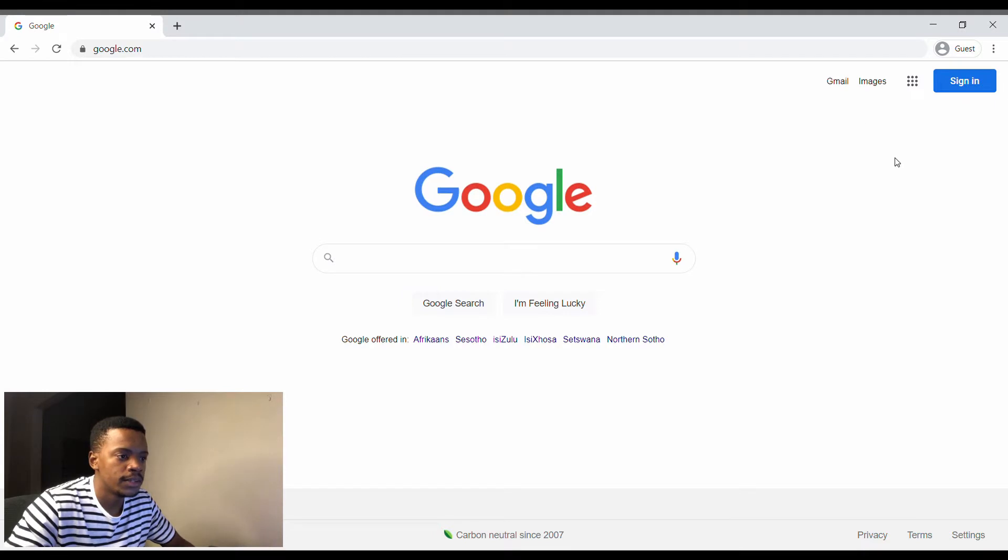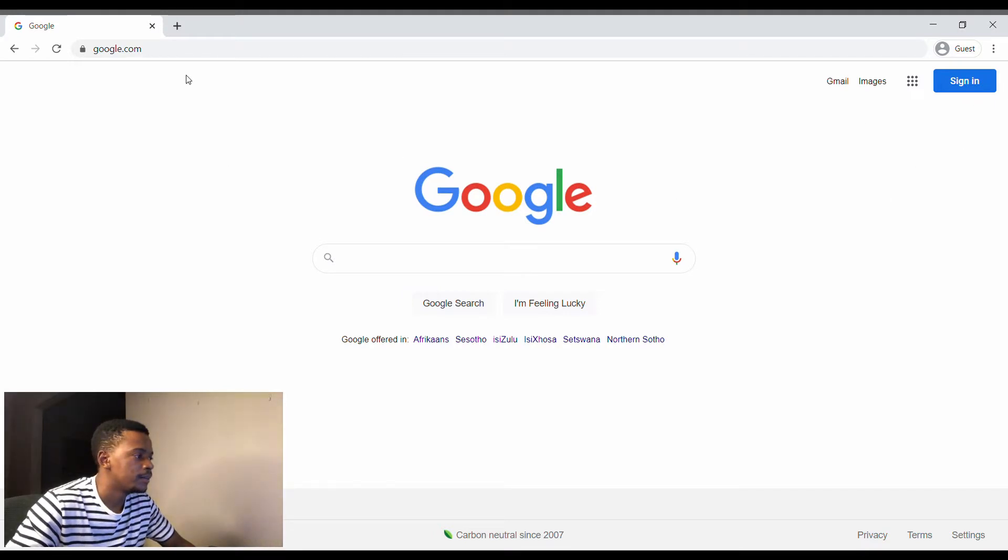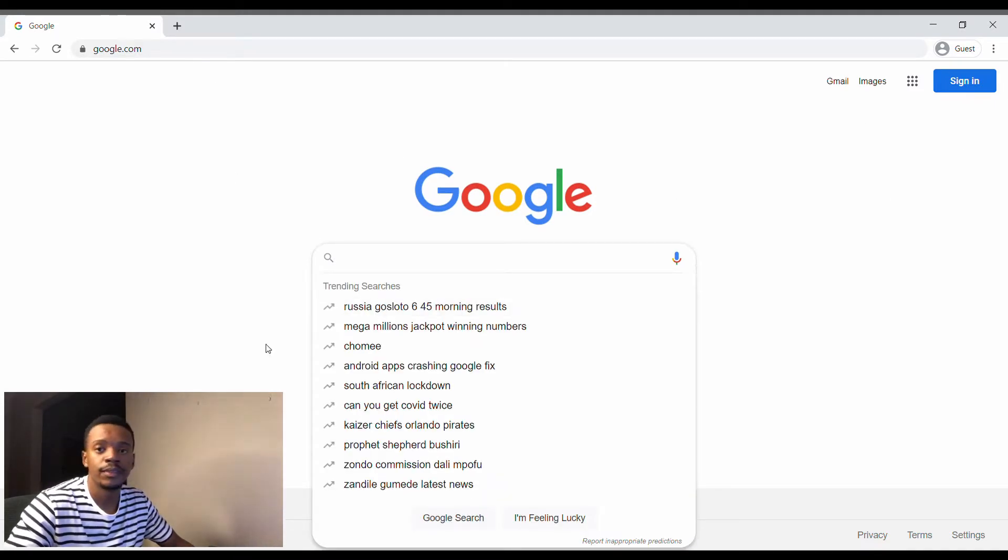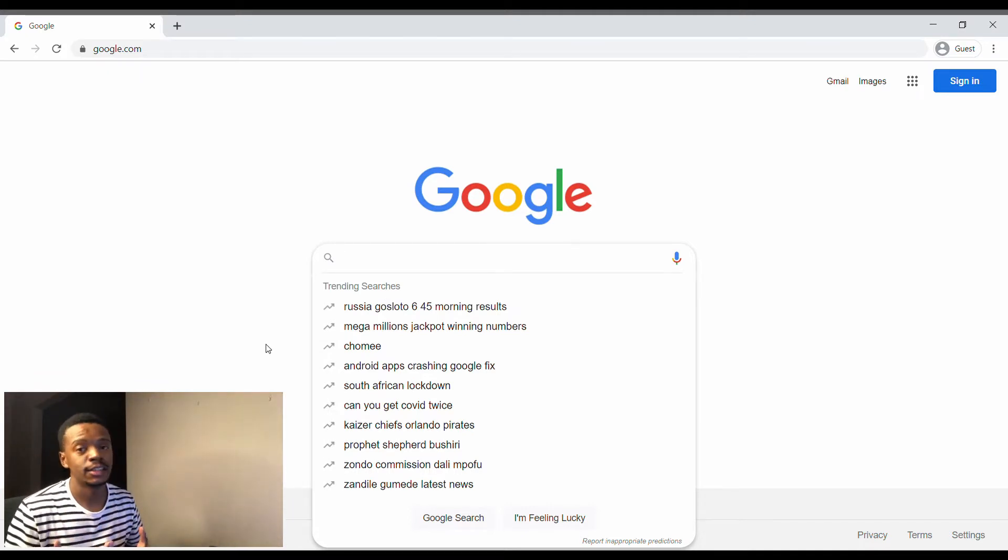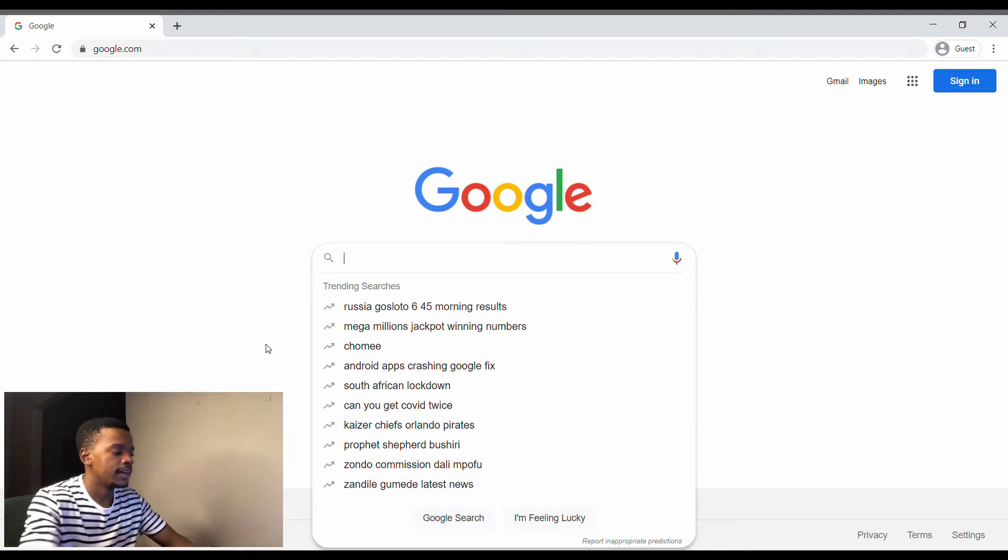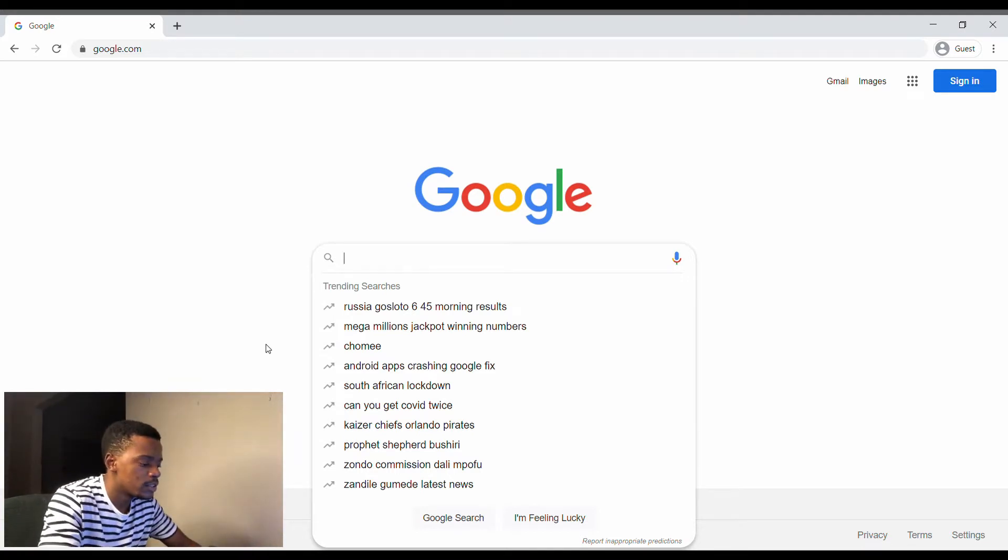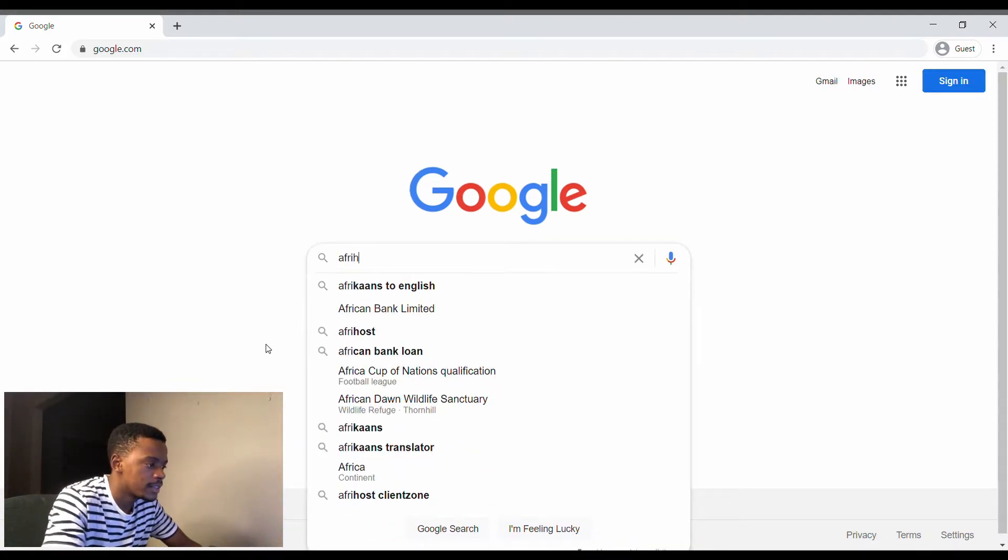We are now in Google. The internet search provider that I use that I trust is Afrihost, so we can just search for it.